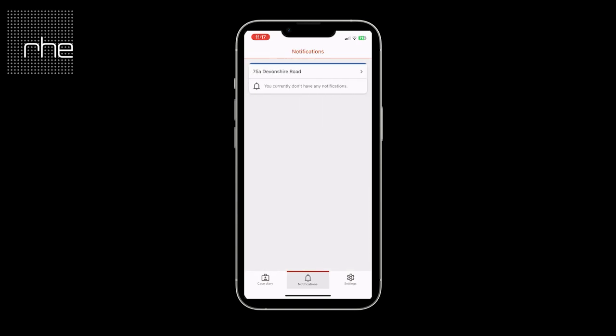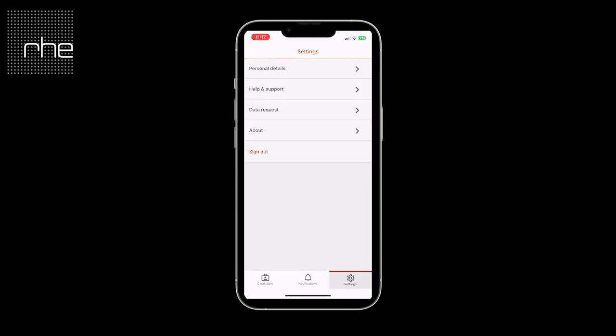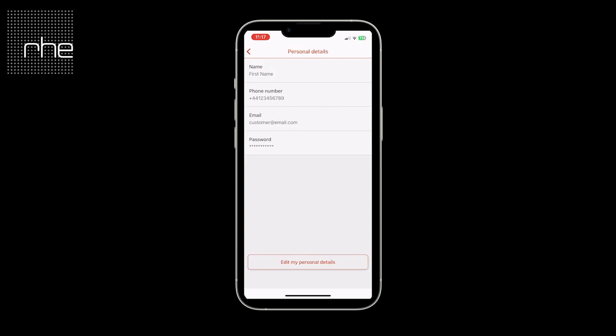In settings, this is where you can update your personal settings — this would be your name, contact number, email, or where you can update your password if you need to change that for any reason.